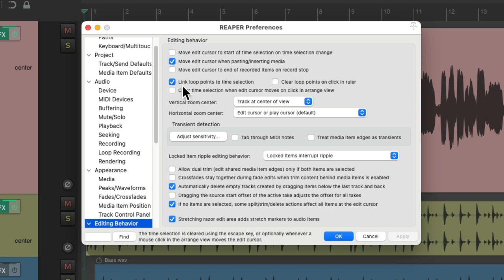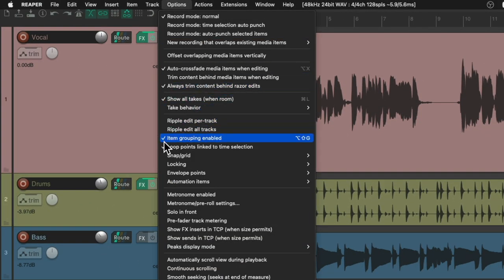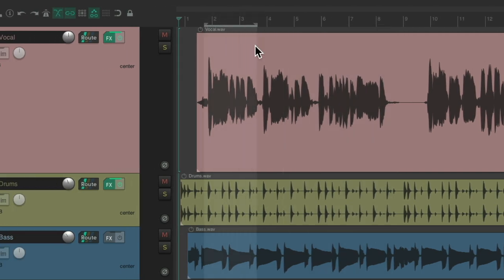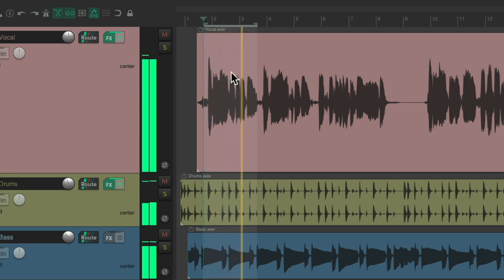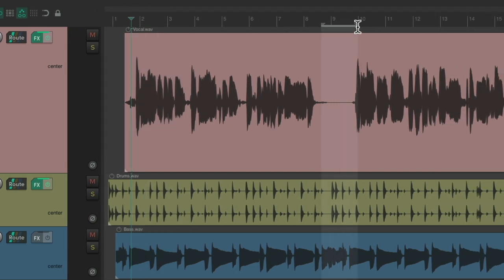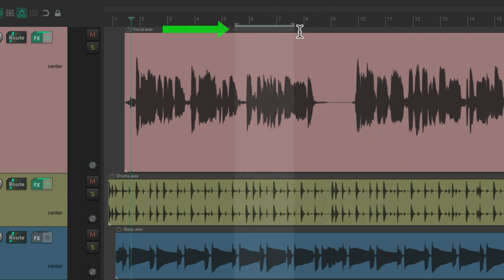Next, we have the option to link loop points to time selection, and it's on by default — it also shows up in the options menu. So if we create a time selection like this, it's going to loop that section. What's linked is our time selection too, so if we want to create a time selection in a different place, it moves the loop points as well — we lose the looping from before. Every time we create a new time selection in the ruler or above the tracks, it changes the loop points because they're linked.